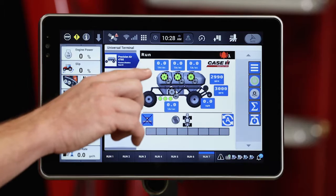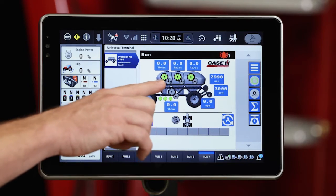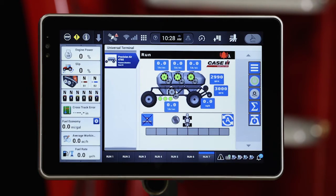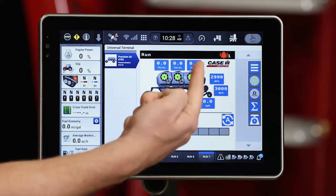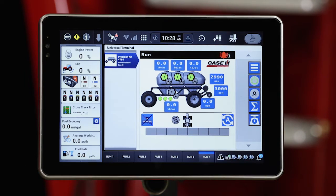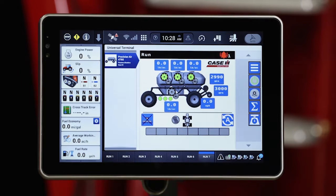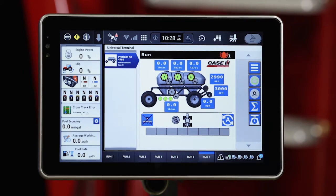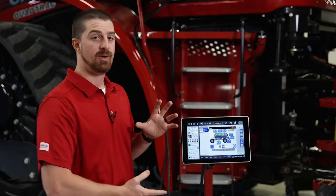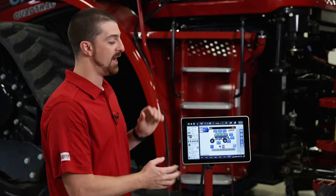I'm going to be using tanks one through three. I won't be utilizing tank four. Then I need to make sure that I've got my fan speed set to where I like it. I'll be utilizing the AFS Pro 1200 for rate control and section control, so I need to make sure that I have my section control set on auto and that our master button is on. So now I've got my air cart fired up and ready to go and all the meters are enabled.